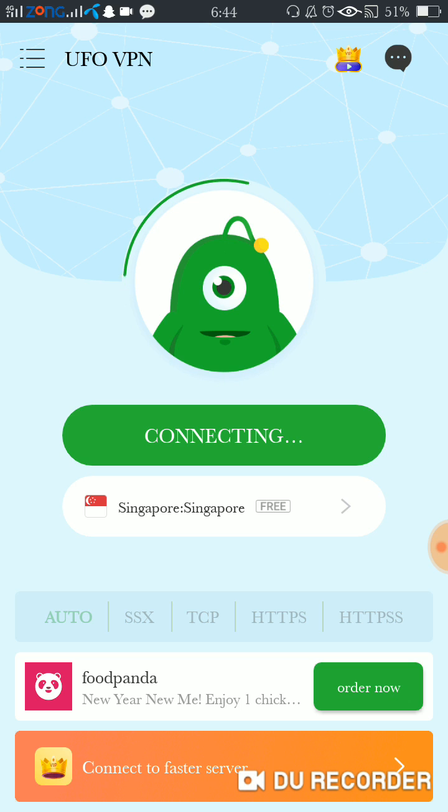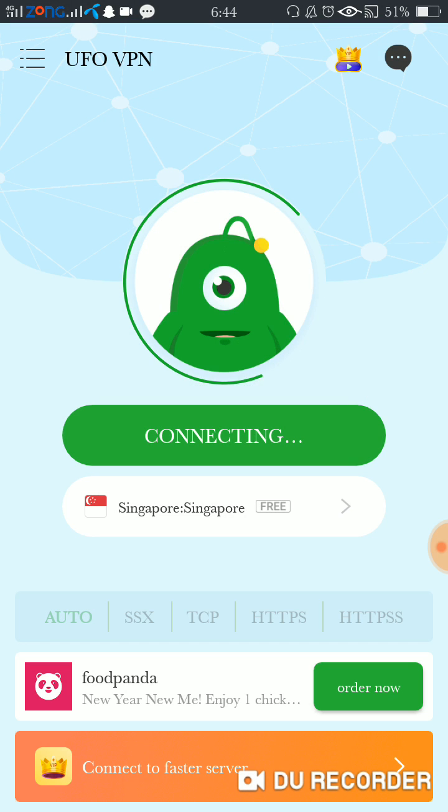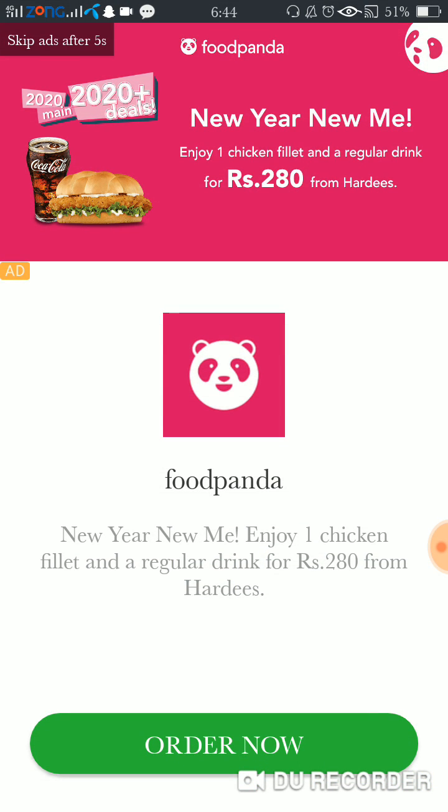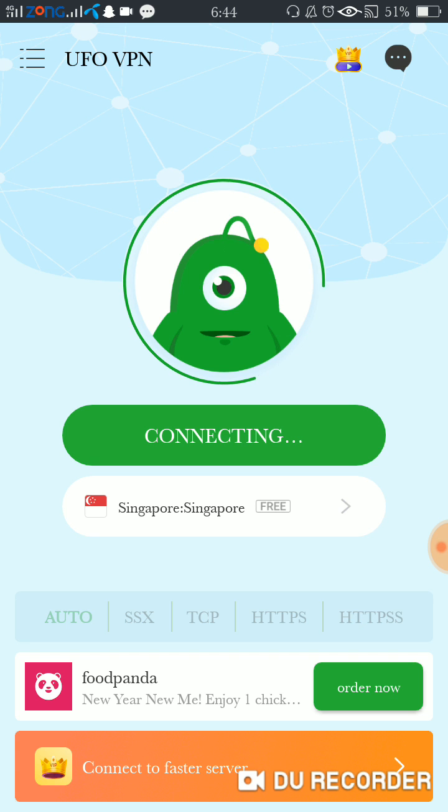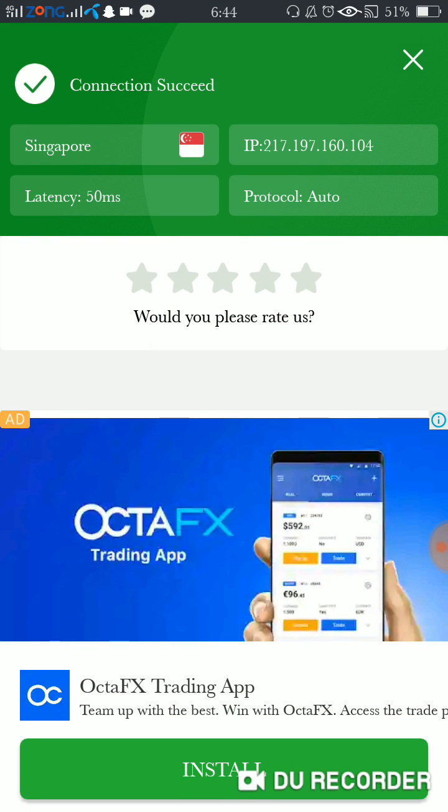There will be a step where it says 'proceed with basic option' - you have to select that. Don't go for the payment option. If it's showing an error during the connection process, you have to keep trying. There's a little bug in this UFO VPN application.